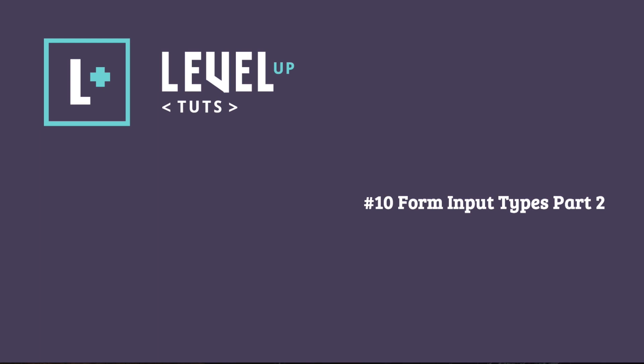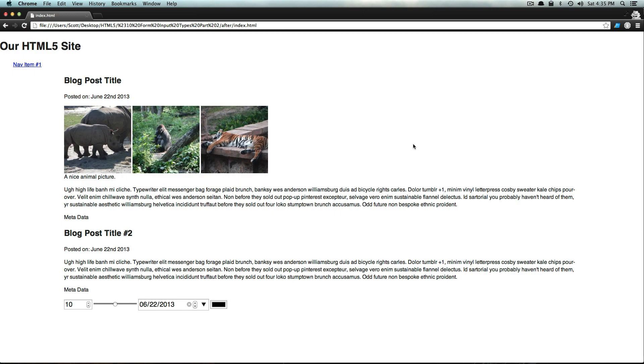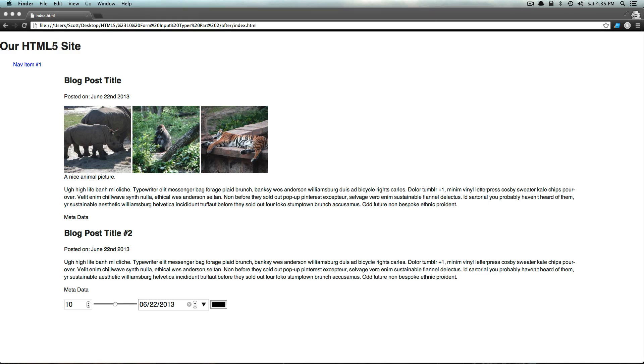Hey, what's up? This is Scott with Level Up Tuts and today we're going to be talking about a few more input types. These input types are the same as the last, they're just really helpful. They add all sorts of different options when you're trying to have a form. It's not just the standard text field or text area.